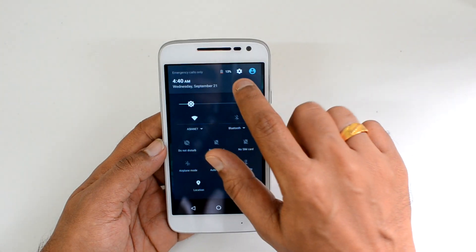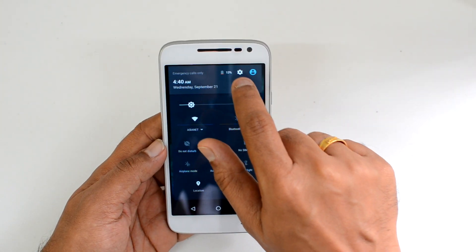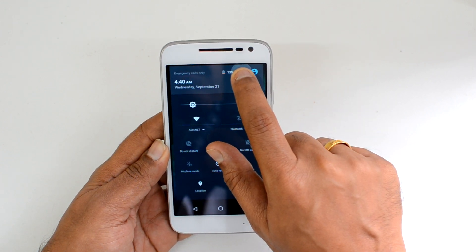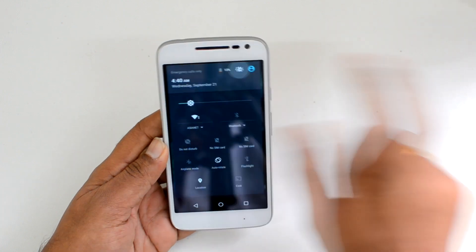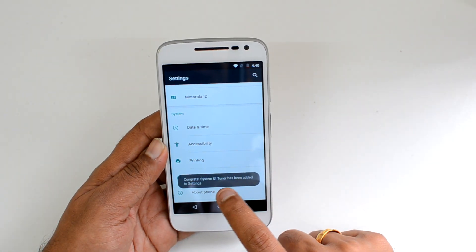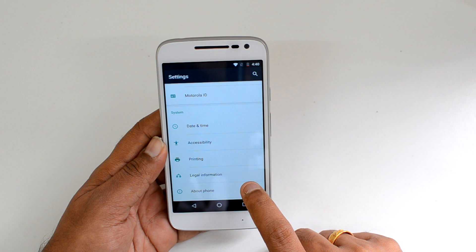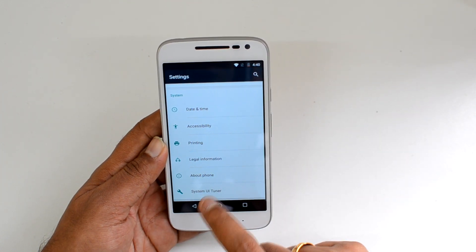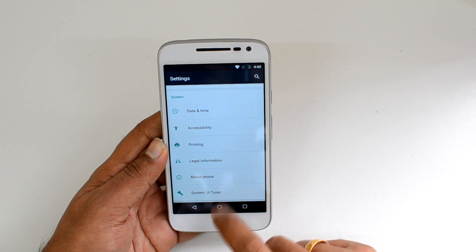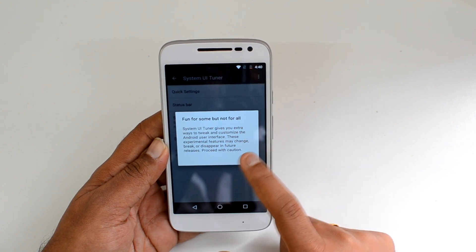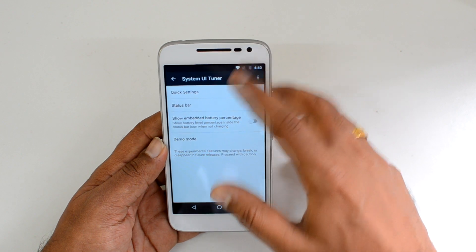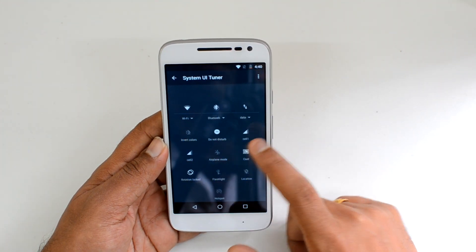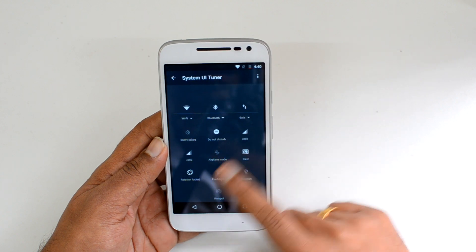Now let's go to the notification center. If you press and hold the gear icon in the notification panel for a few seconds and then release, you'll see that System UI Tuner has been added to your Settings. You can scroll down and find System UI Tuner in Settings. What it does is add extra features — for example, Quick Settings toggles can be rearranged from here.